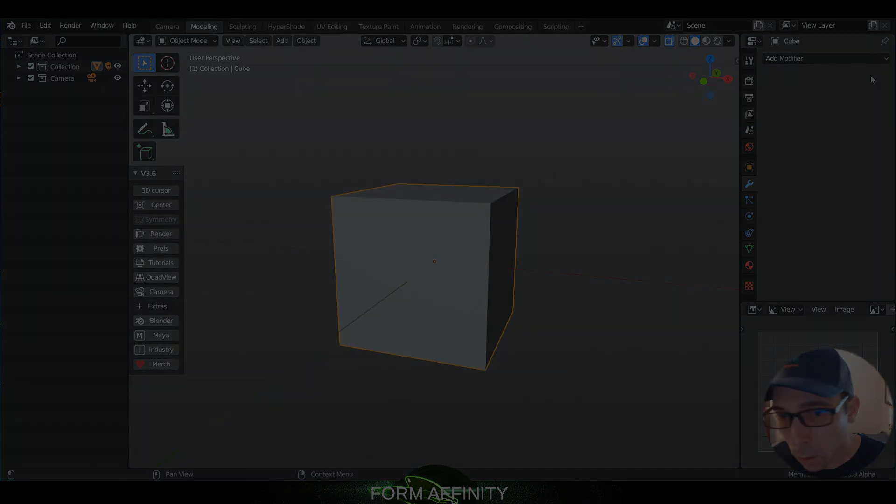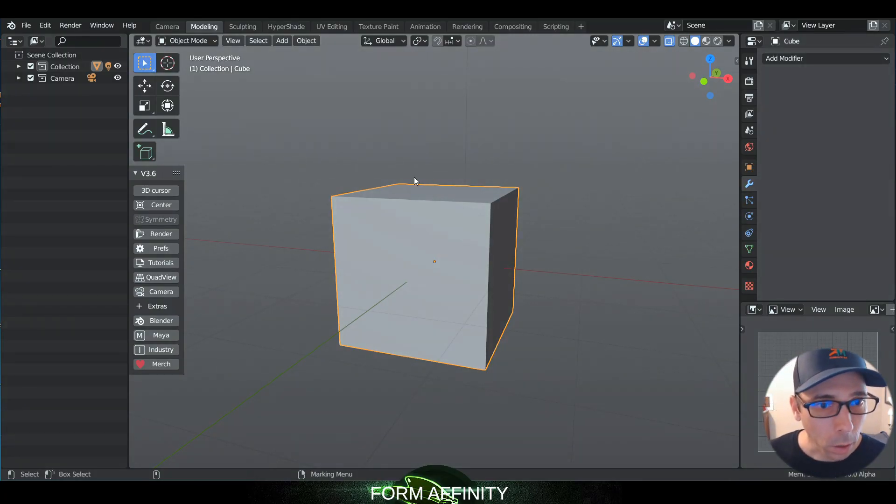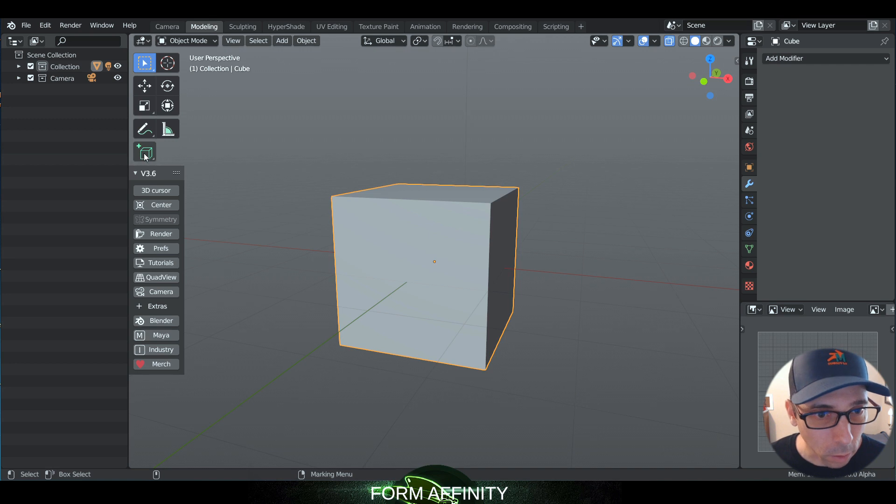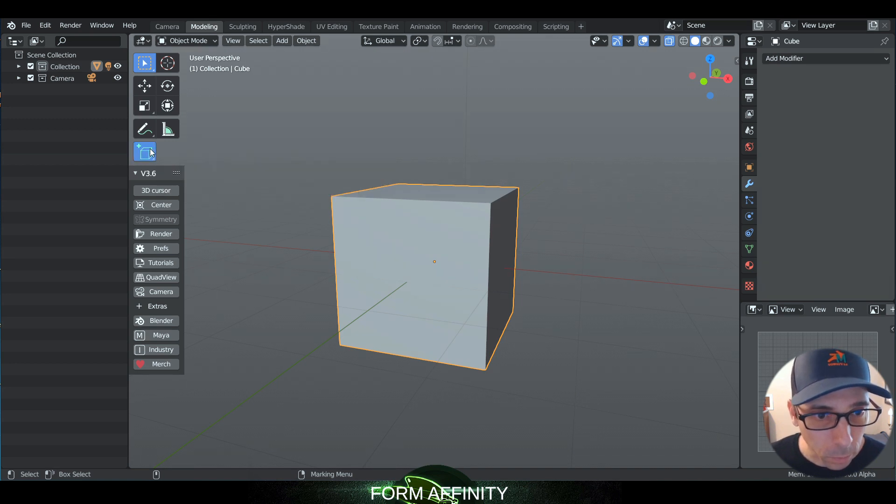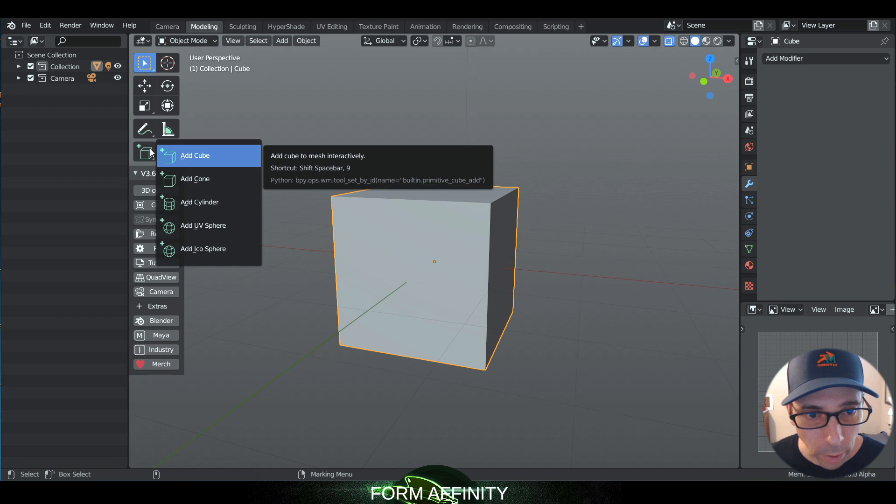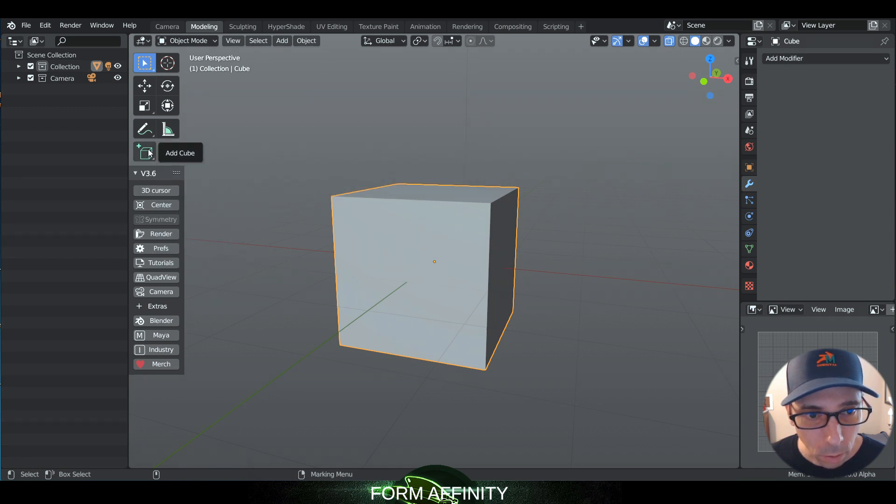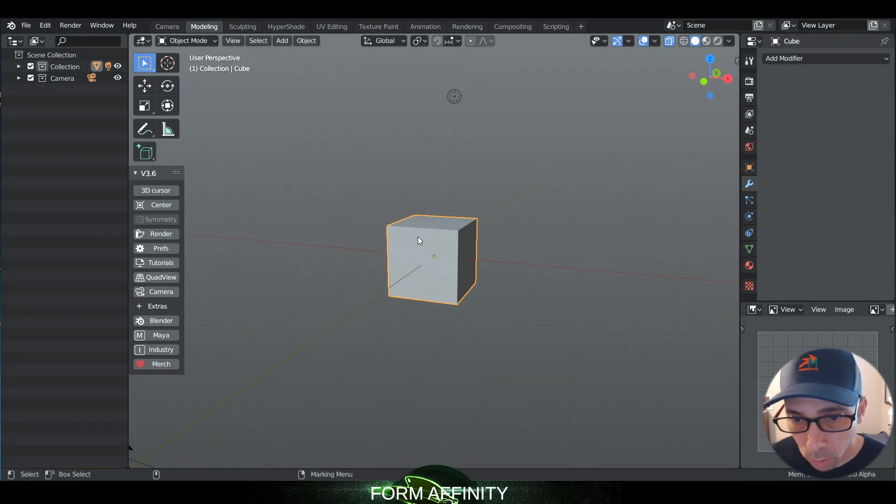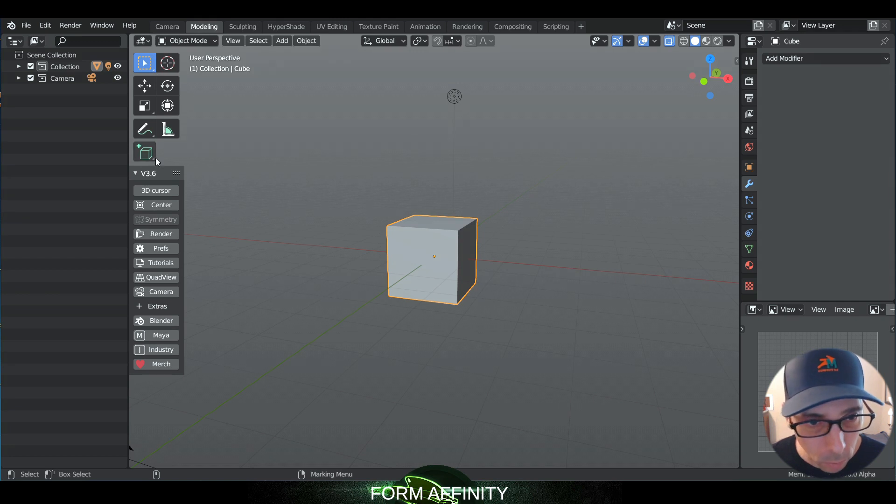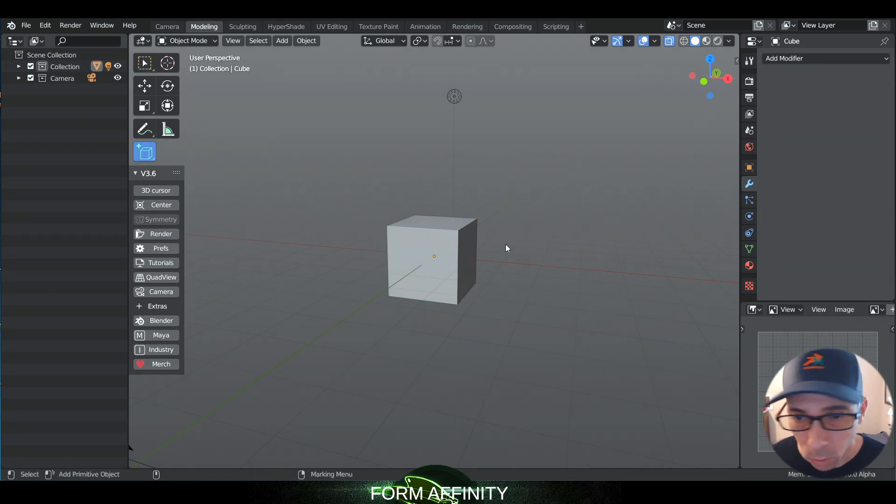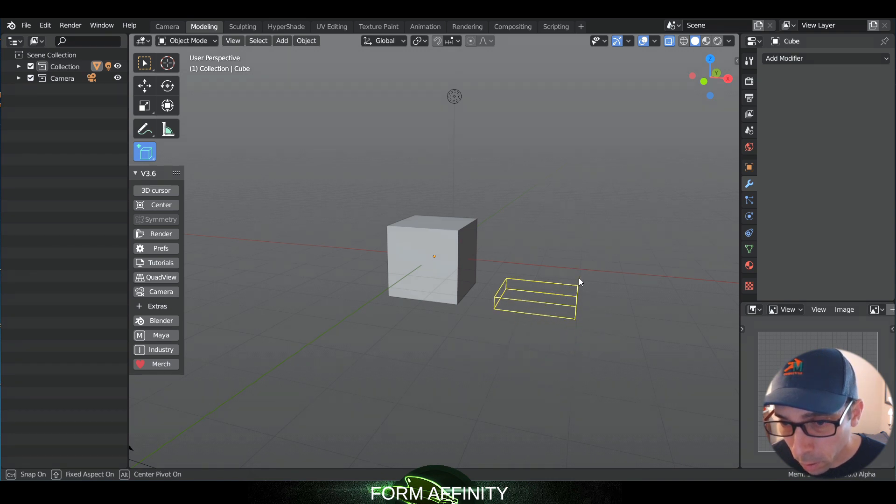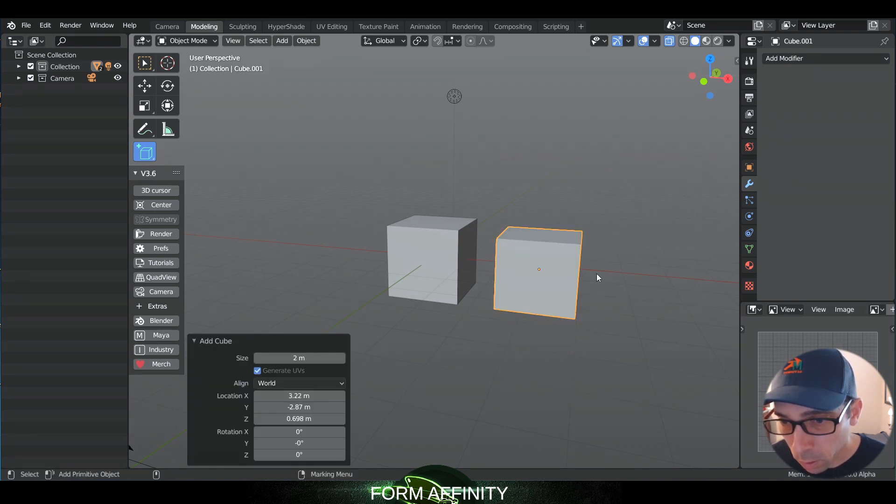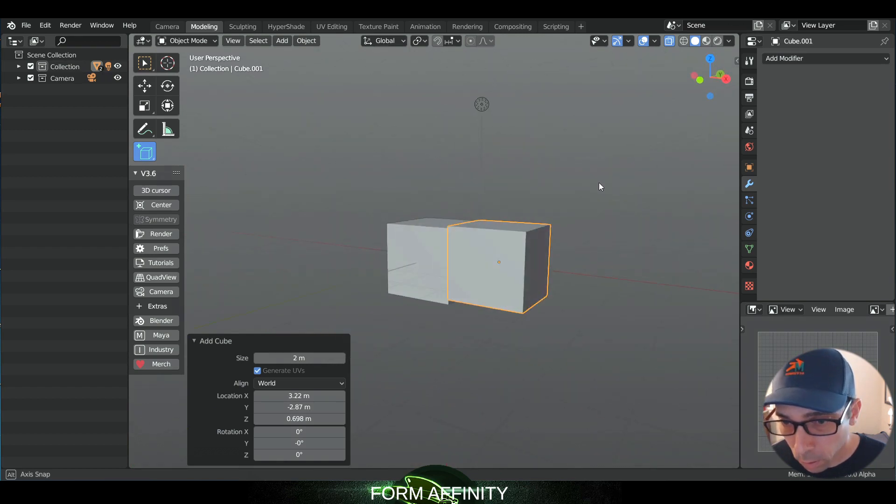So that's cool. The other exciting new feature in modeling is this interactive primitive tool here. If we go to, I guess we'll just start with a box here. You can just drag out, this reminds me of 3D Studio Max a little bit.